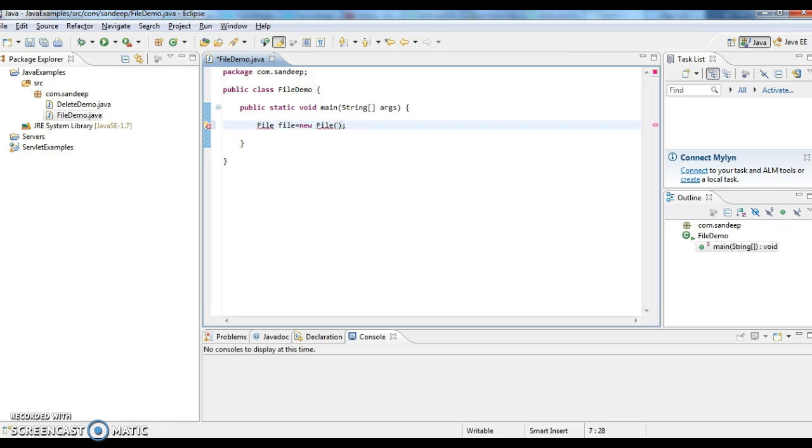Here we are creating a file object and we need to give the path where the file should get created. I am giving F: drive - as it is a Windows system, we need to give two backslashes. Here I am entering the file name abc.txt.